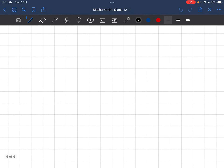Good morning everyone. Today we are going to start Exercise 11.2. The first question says: show that the three lines with direction cosines are mutually perpendicular. So here there are three lines with direction cosines. First we will define the three lines.